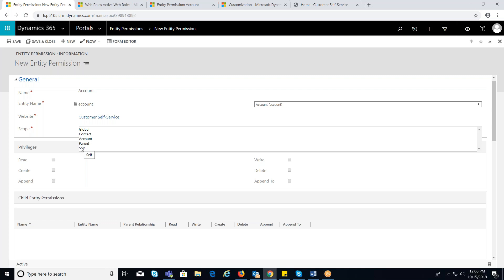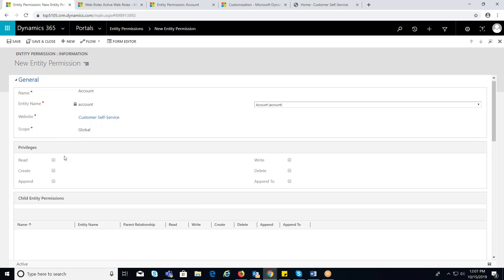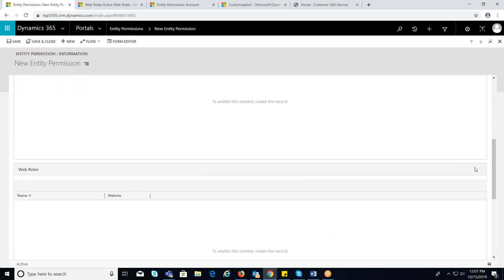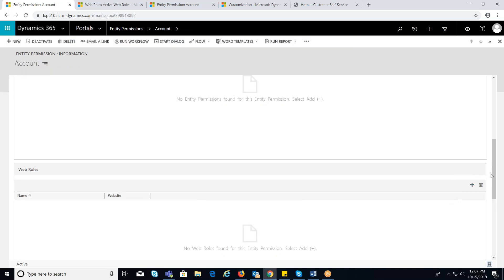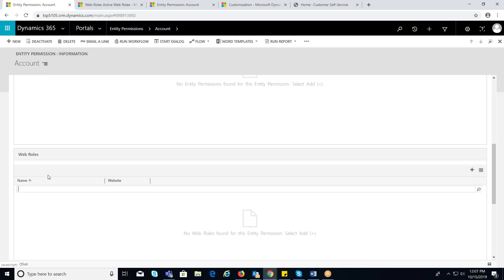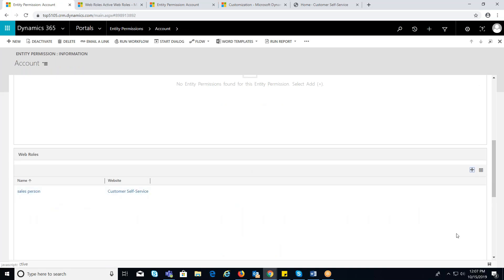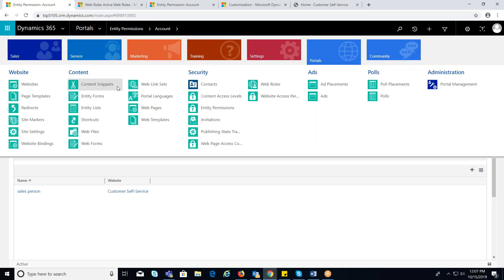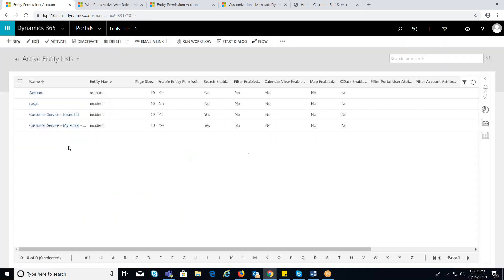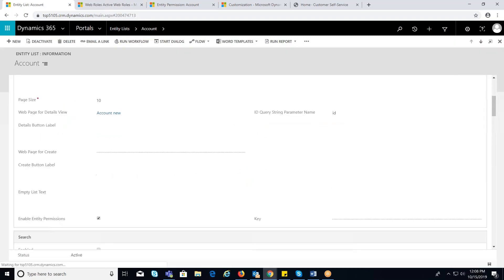Self: if the scope is self, then we can access only the current logged-in user's contact. For now, I am selecting global as the scope and assigning the privilege as read and create. In this scenario, I am restricting the write privilege for this account entity. Now scroll down to the web role tab and select the web role you would like to append. To view the privileges in entity permissions, we first need to check the enable entity permissions field in the respective area.